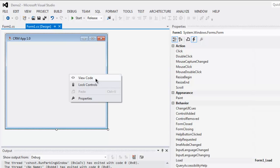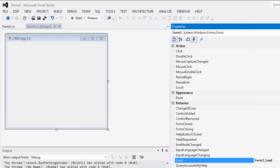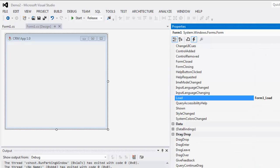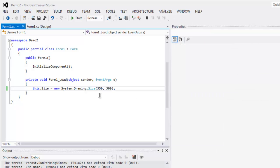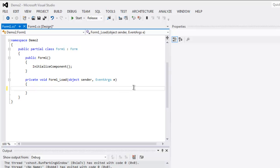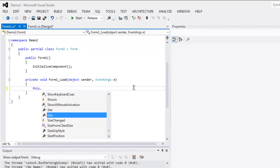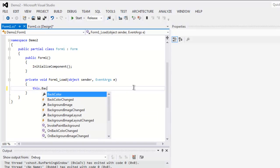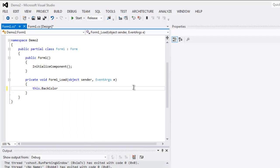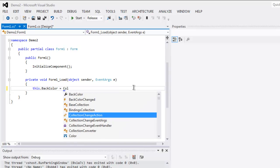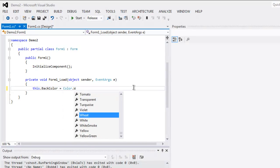Now you can right-click on it and then click on Properties. Then go for Load method. Okay, now here you have to type this.BackColor equals Color.White.